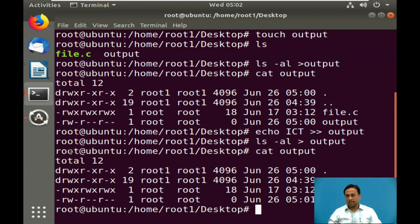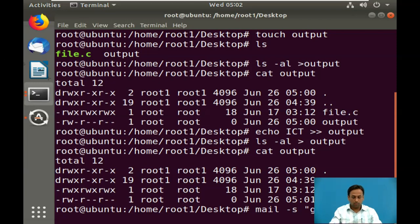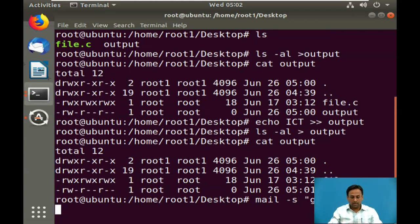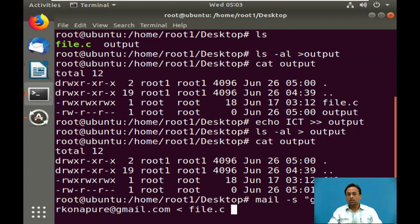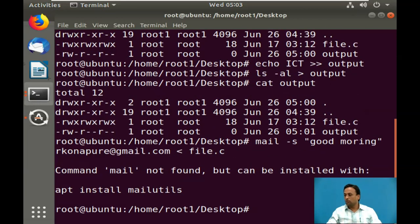Next, we will see input redirection. Input redirection uses the less-than sign '<'. For example, if you are going to send mail, you can use: mail -s 'good morning' [address] < filename. Whatever file you are attaching will be given as input to the mail command. However, since the mail server is not installed here, running this command will fail because the mail command is not found. Before trying this, install mail-utils, then you will be able to run this command.